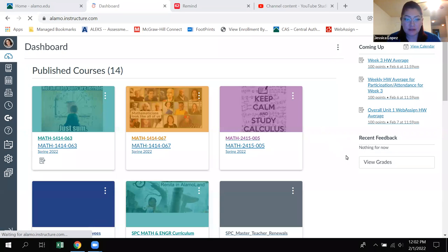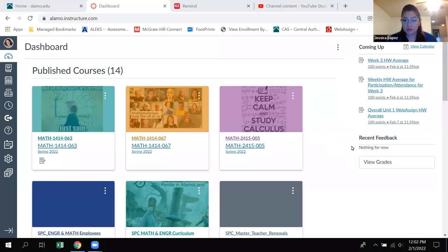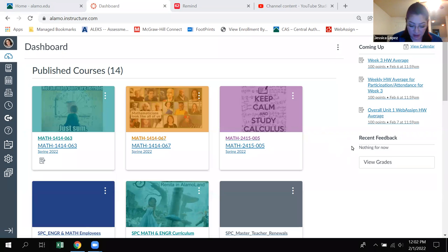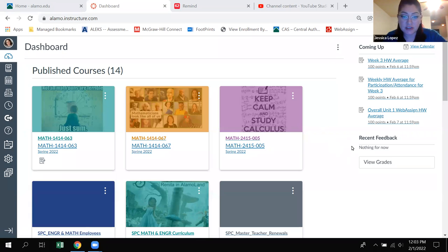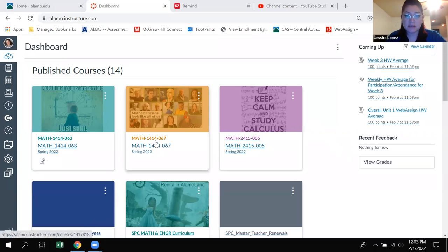Hello, class. This is a video to talk about how to navigate within our course and how to navigate within Canvas. I am noticing that there are a couple of students who are still having some trouble figuring out what they're supposed to do, where they're supposed to find lectures, all of that good stuff.